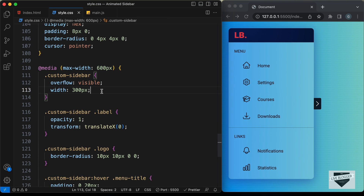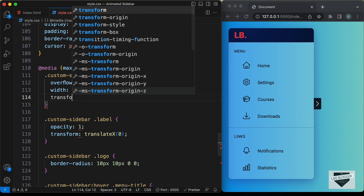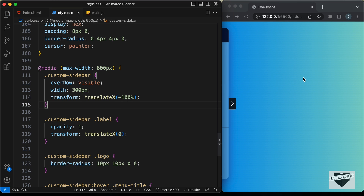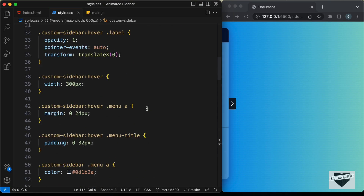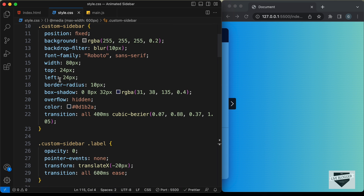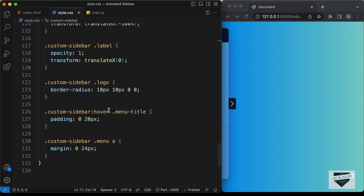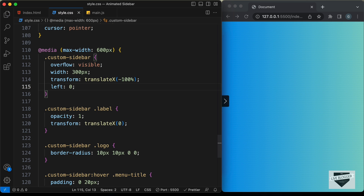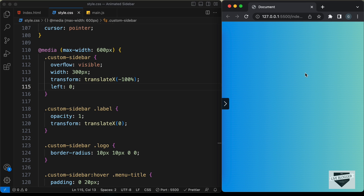Next we will hide the sidebar by default on mobile. Let's set `transform: translateX(-100%)` on the sidebar. A little bit of the sidebar is still visible because for the desktop version we have `left: 24px`, so here in the media query let's also set `left: 0`. Now the sidebar is completely hidden.